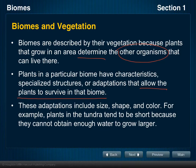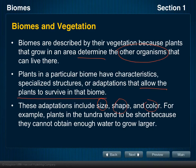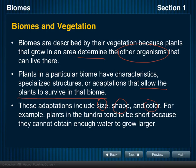Mahogany trees cannot survive in a cold or dry environment, but they can survive very well in tropical rainforests. These adaptations include the size, shape, and sometimes the color of the trees or leaves. For example, plants in tundra tend to be short because they don't usually get enough water to grow larger. However, some of those plants are well adapted to survive even though there is not a whole lot of water in that area.